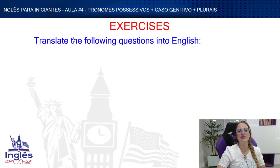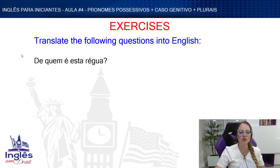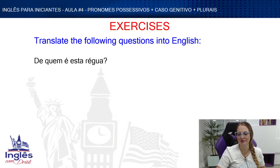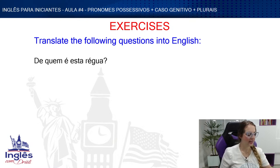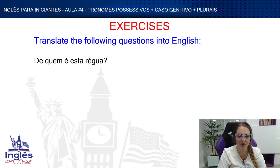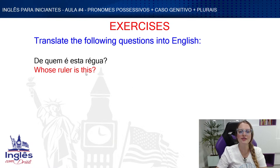Next exercise: translate the following questions into English. 'De quem é esta régua?' — whose ruler is this? The structure: whose + item + verb to be + complement (this/that/these/those).